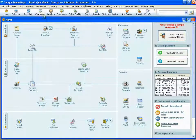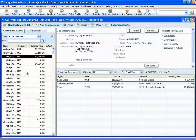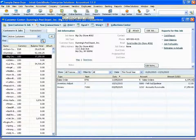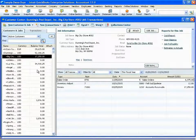We also have a names list, which is comprised of the customer list, a vendors list, an employees list, and another names list. In our Pro and Premier software, this names list is limited to 14,500 total names. In QuickBooks Enterprise, we've increased that to a million.